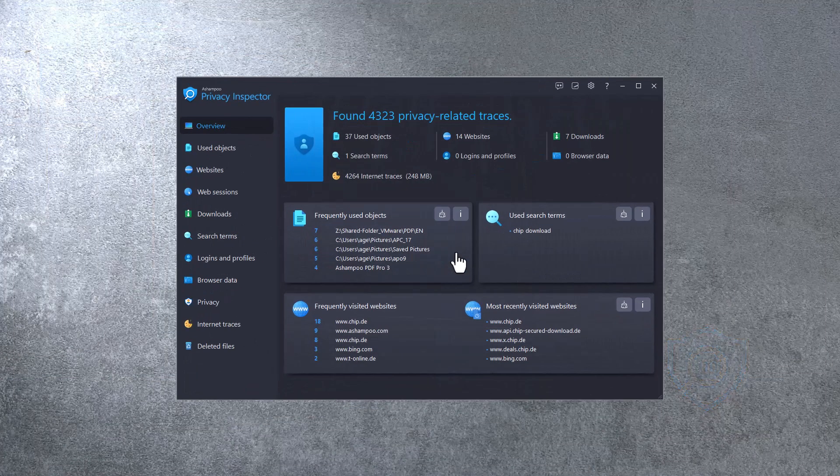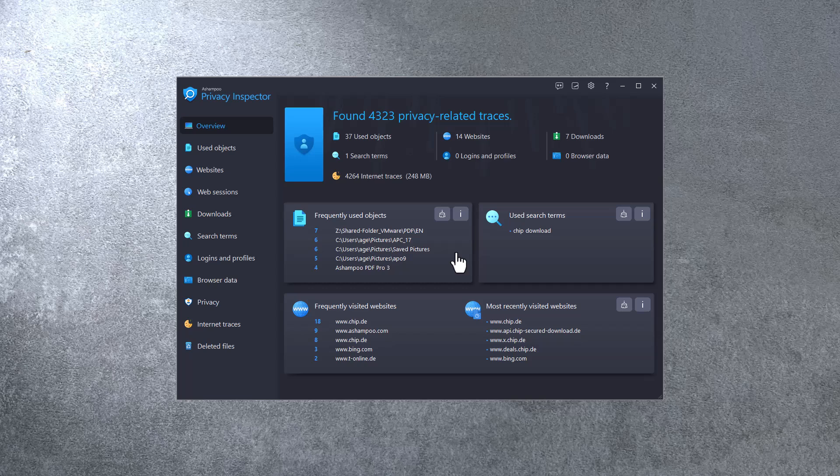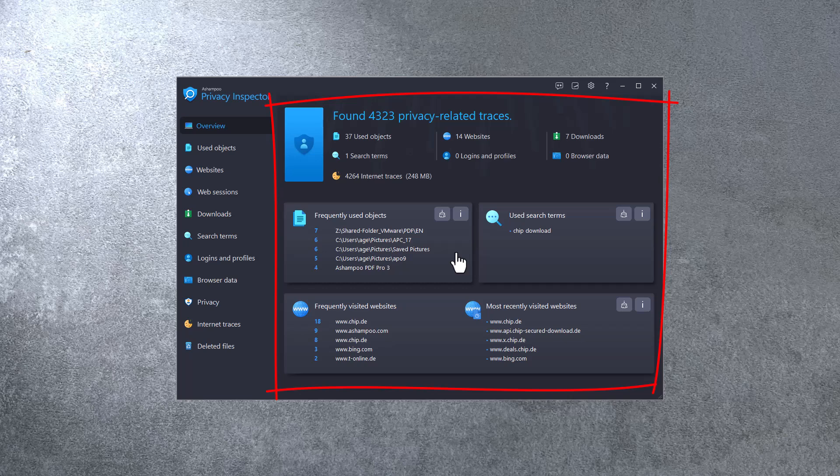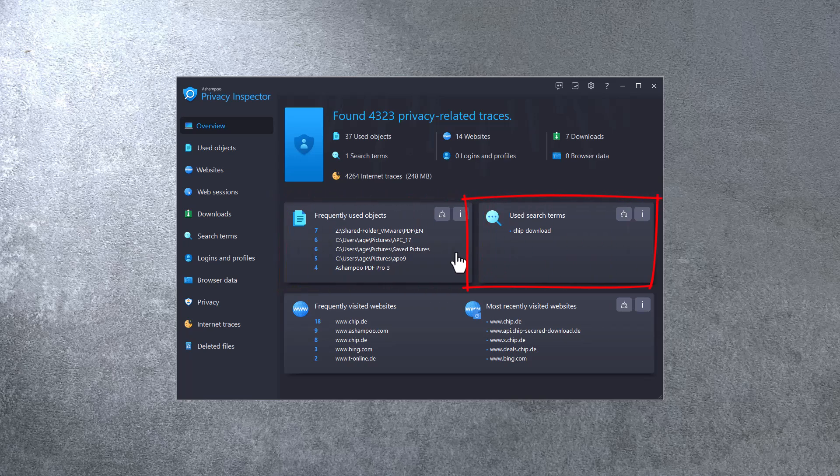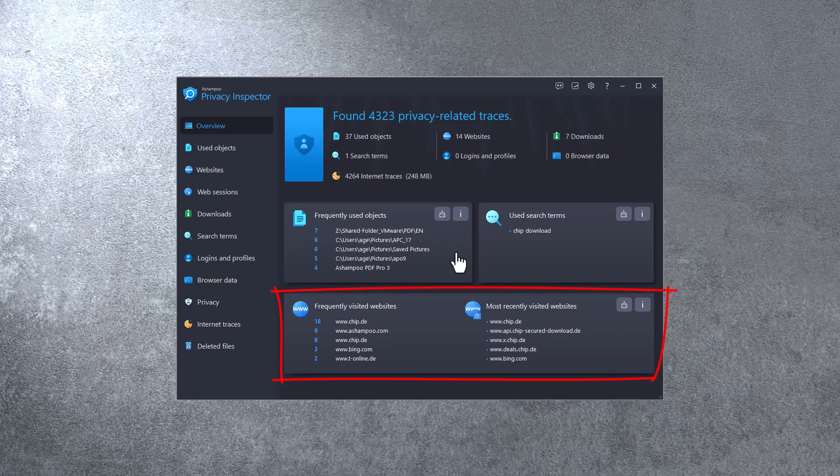Ashampoo Privacy Inspector launches with an overview of all current privacy-related data traces. This includes frequently used files and folders, online search terms, and recently visited websites. Note that I've wiped the cookies and site data for each of my browsers via the built-in cleaners before I ran Privacy Inspector. It's surprising, dare I say shocking, to see how much data is still present, isn't it?